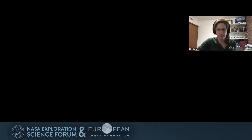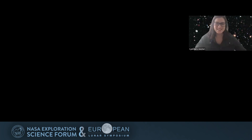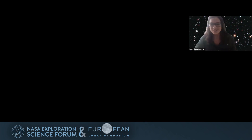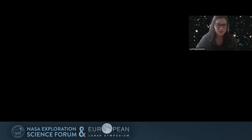Our next talk is coming from Elise herself, and this talk is going to be the case for a terrestrial analogous data portal.